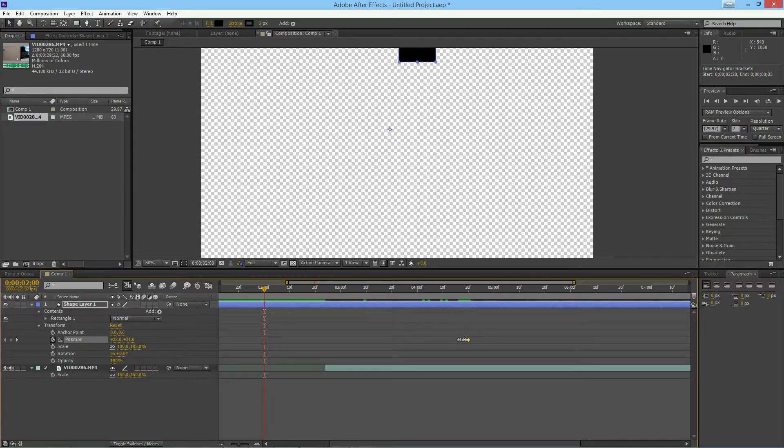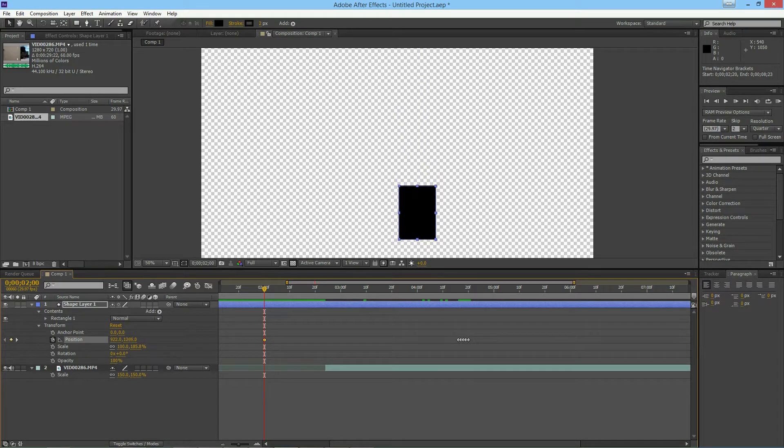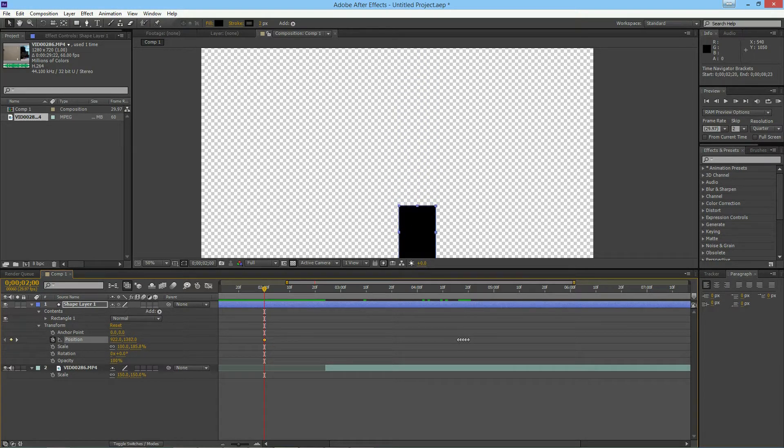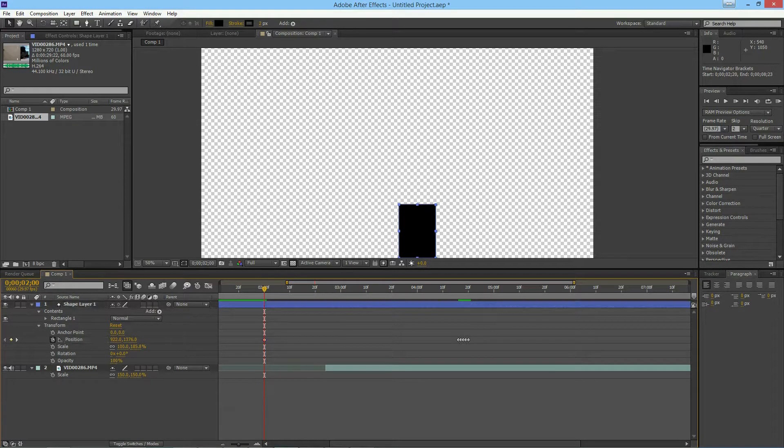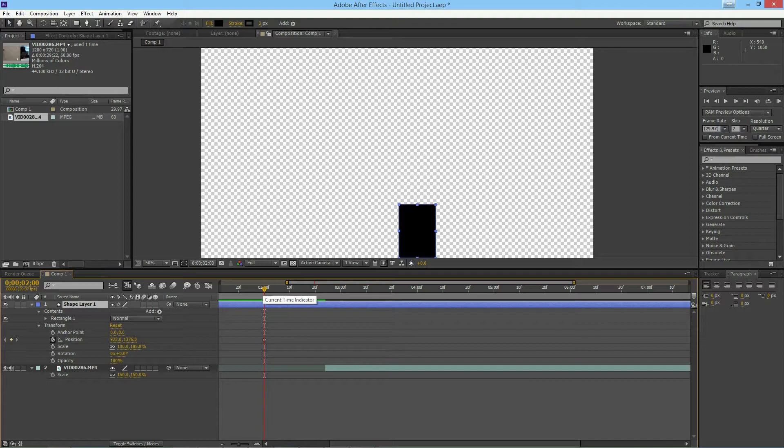You can go ahead and move this down to, let's say the bottom just hits the ground there. And now we want to figure out what we have to do to get the falling motion.